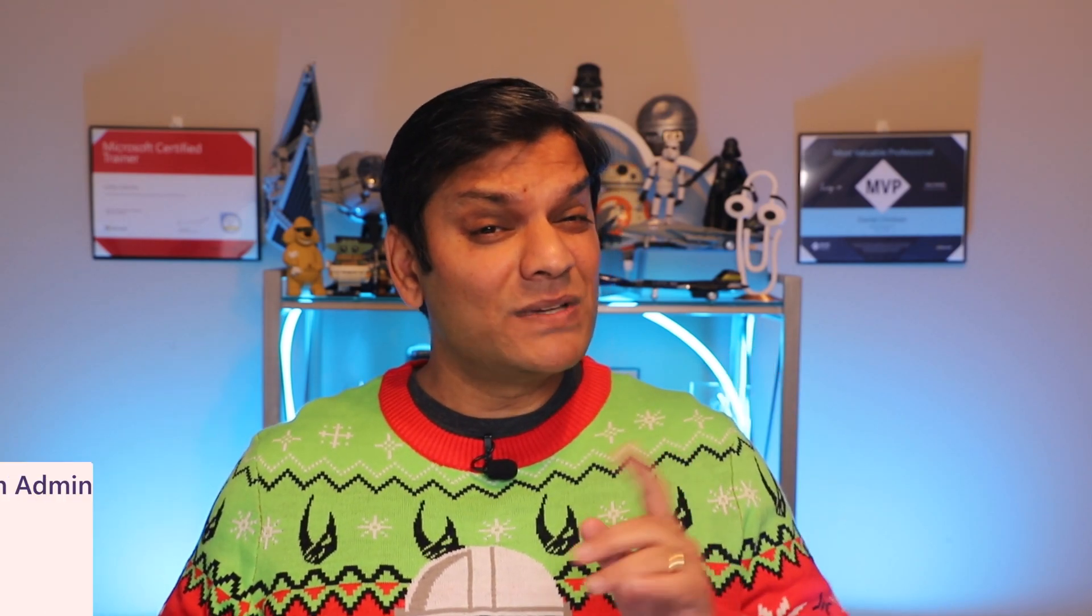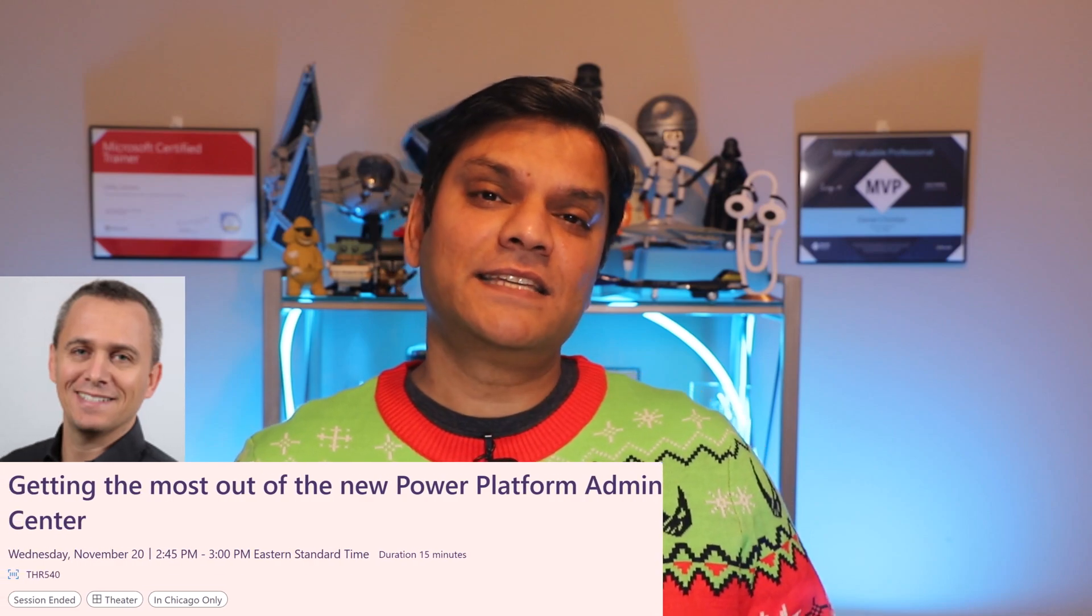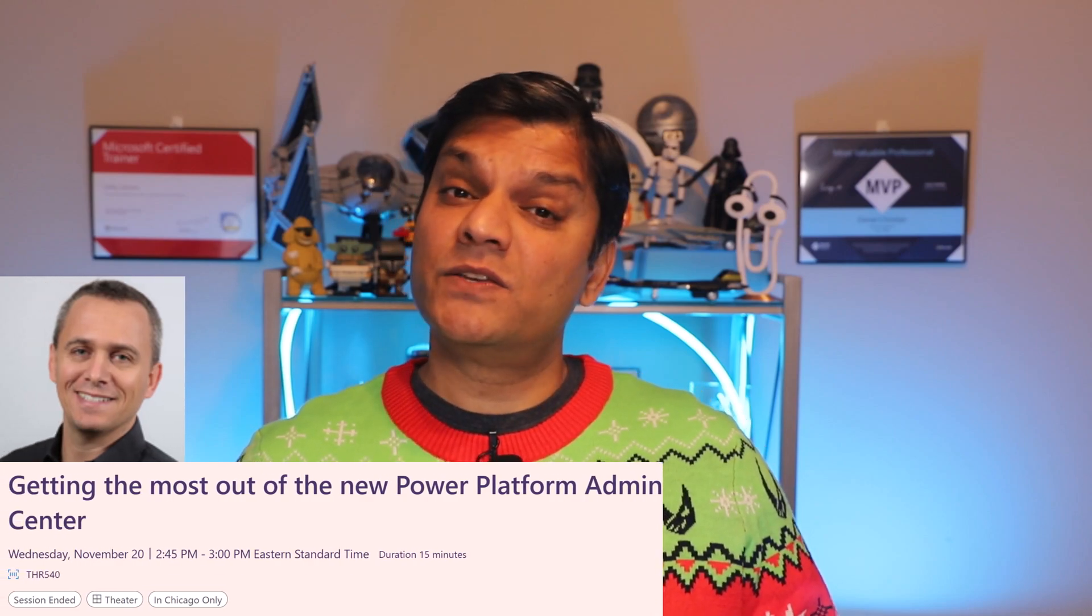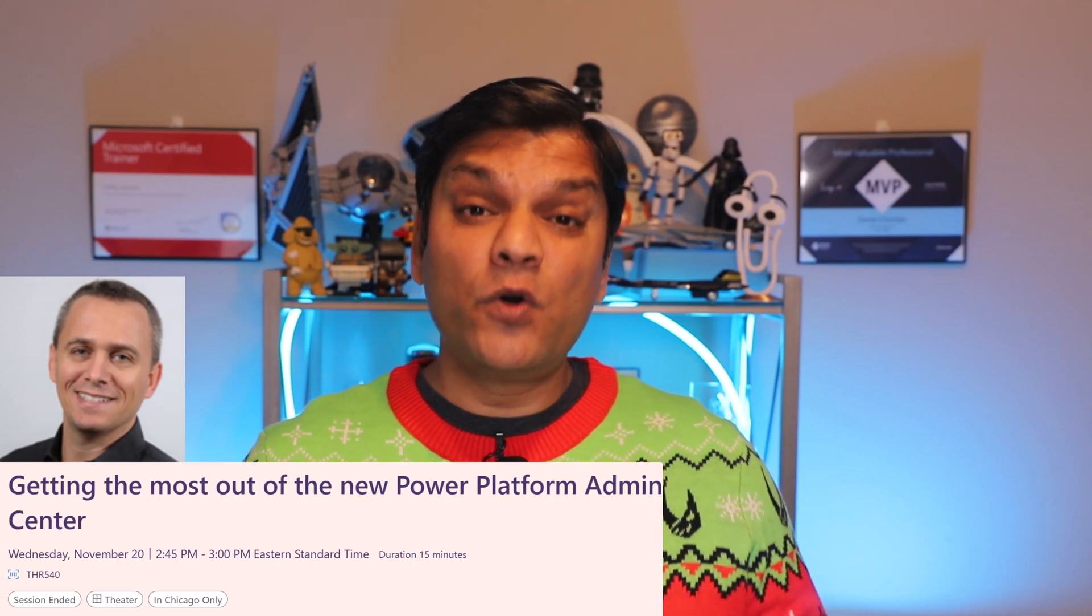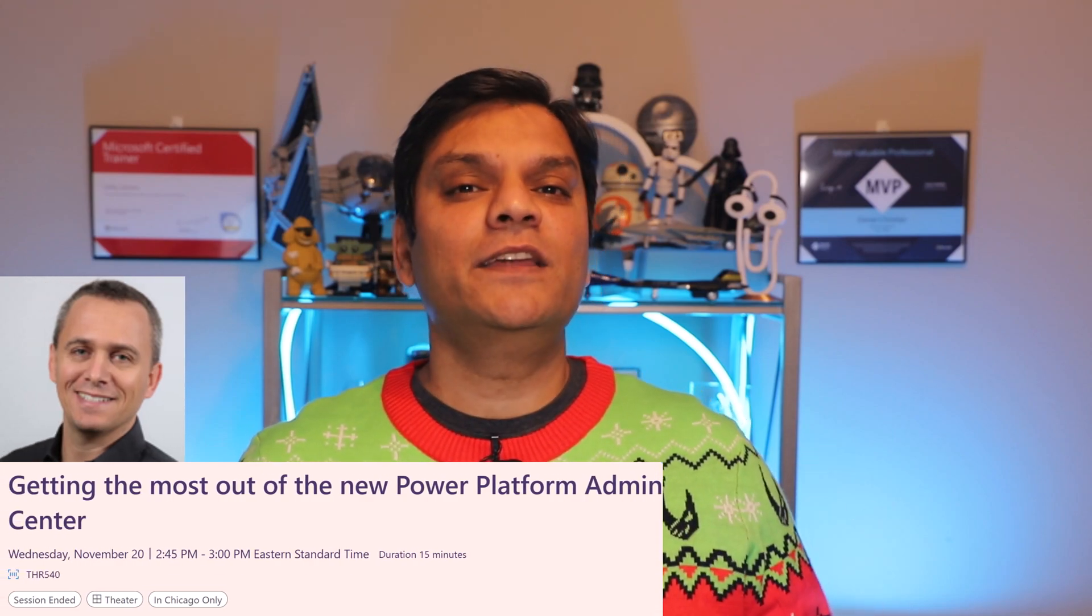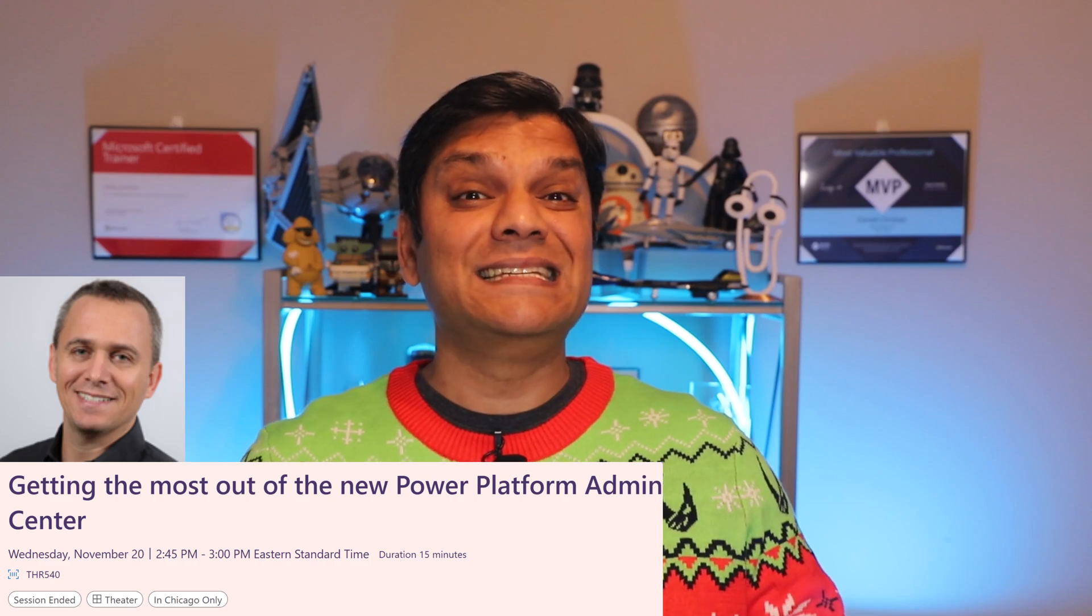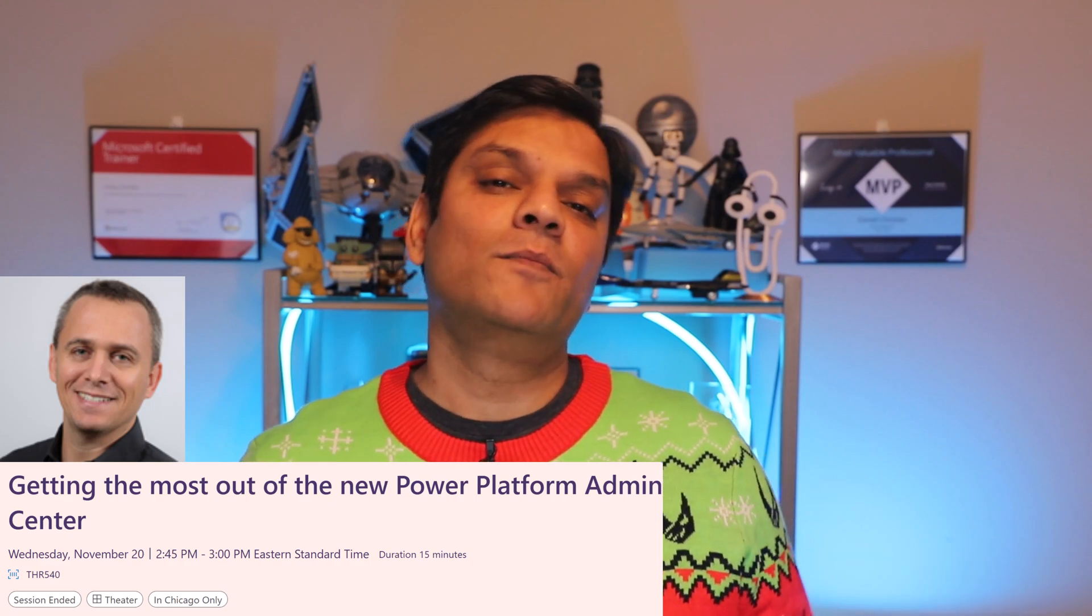Now, I had the privilege of being in the early private preview of these enhancements, so I had a look at it and I gave feedback to the product group. However, it was now officially announced at Microsoft Ignite and there was even a theater session that was led by Zohar. Zohar is the group product manager that oversees the entire Power Platform Admin Center.